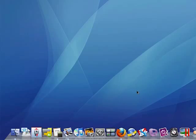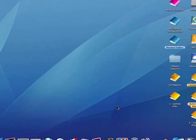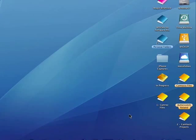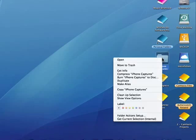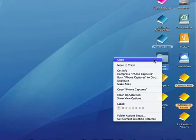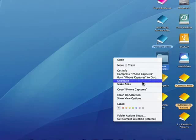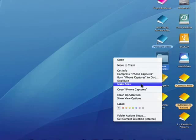An alias on a Mac is similar to a shortcut on a Windows PC. When you click on most objects in a Mac, you can find the option to make an alias.